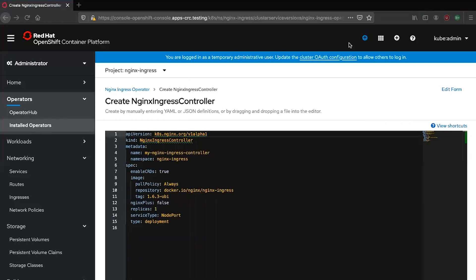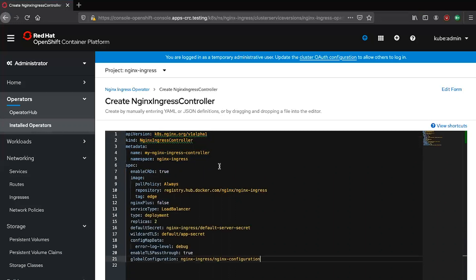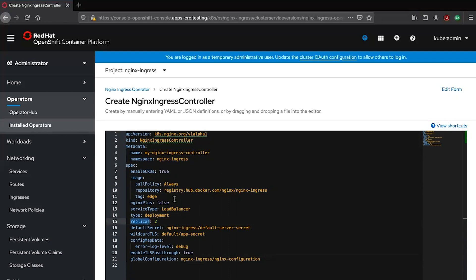We're going to paste a manifest of our own here that will tell the operator to pull an ingress controller image from the Docker Hub container registry and deploy that ingress controller with a pod replica of two and exposing that deployment via service type load balancer.